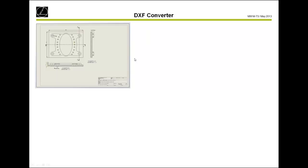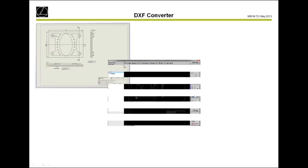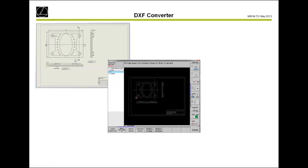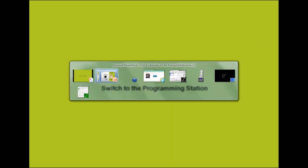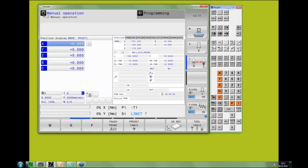The example we want to do is a plate. We have a PDF drawing, but note it only has dimensions for the blank form, not for the contour. The next step is to open the DXF file on the programming station, select the contours and machining positions, save them, and then insert them into our NC program. Let's switch to the programming station.